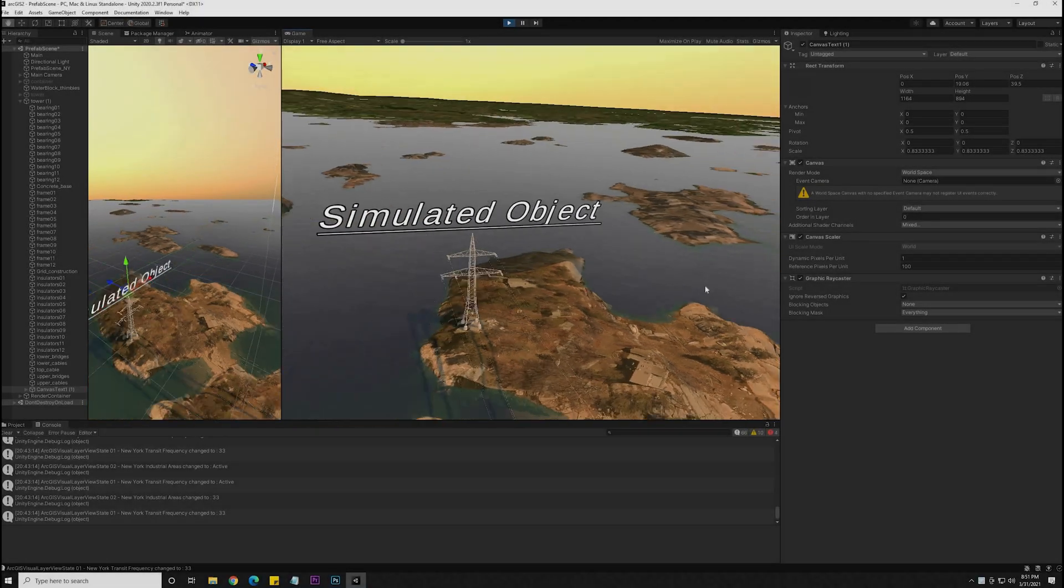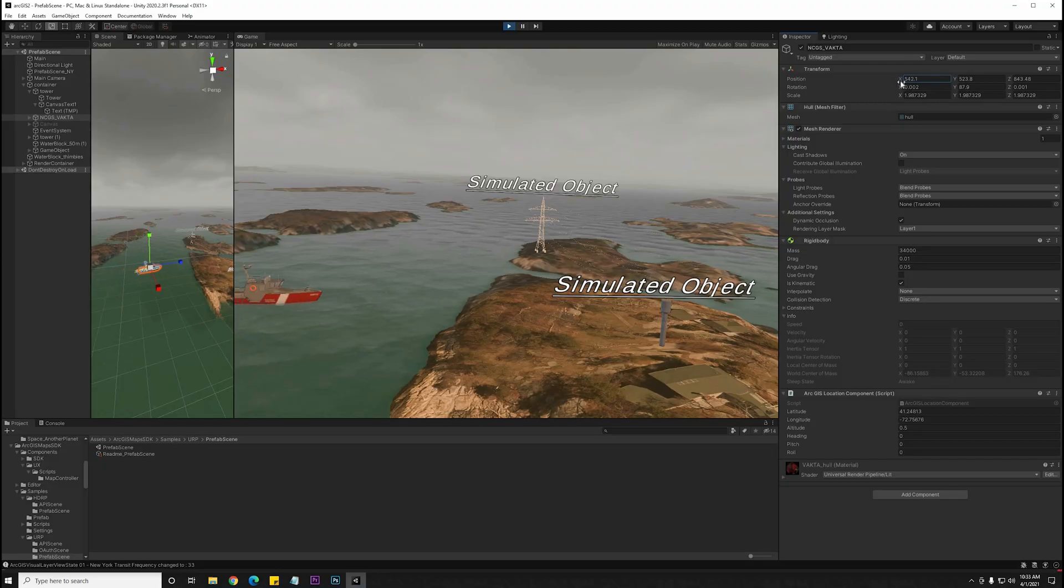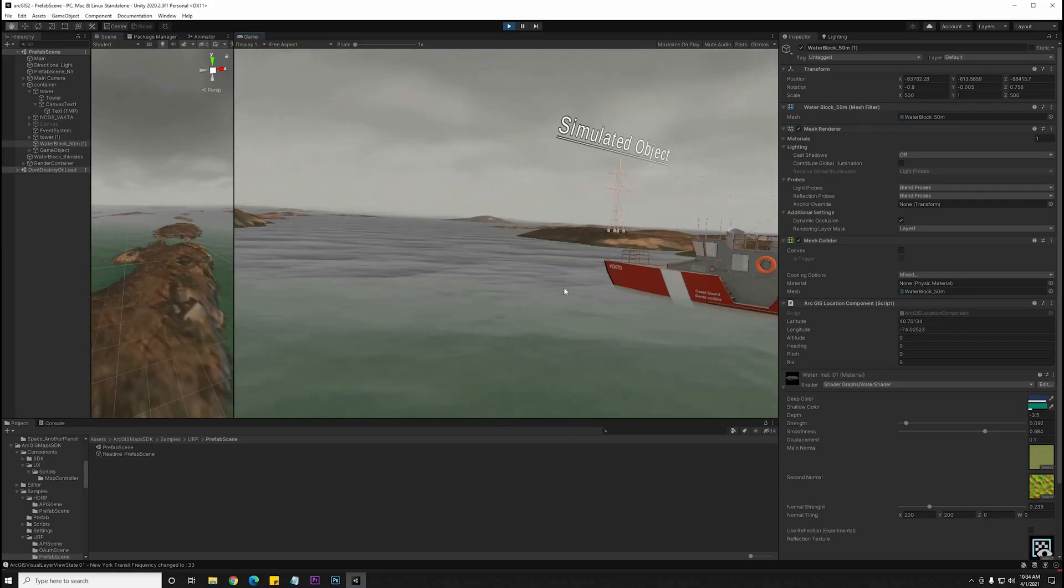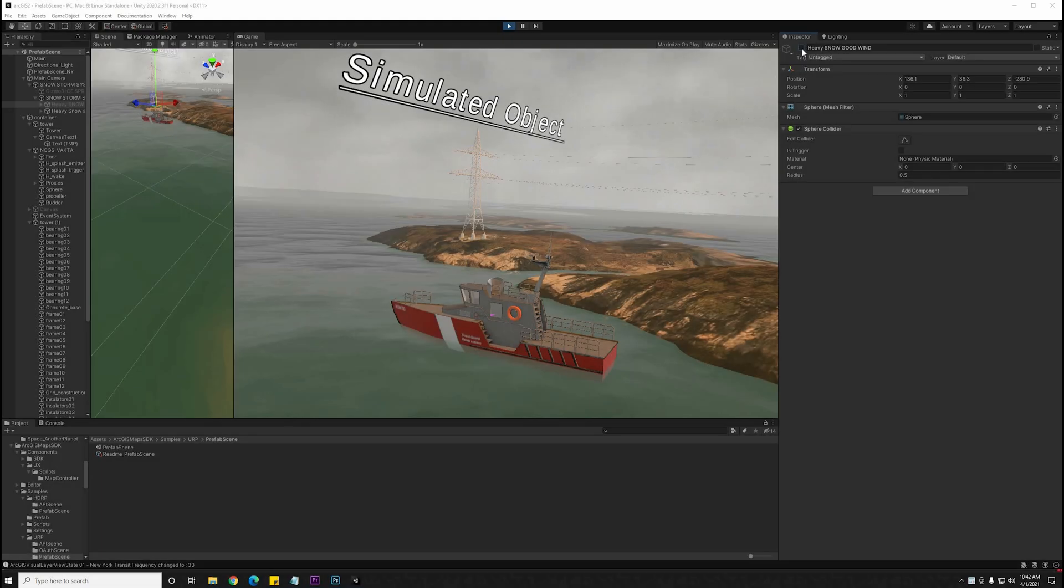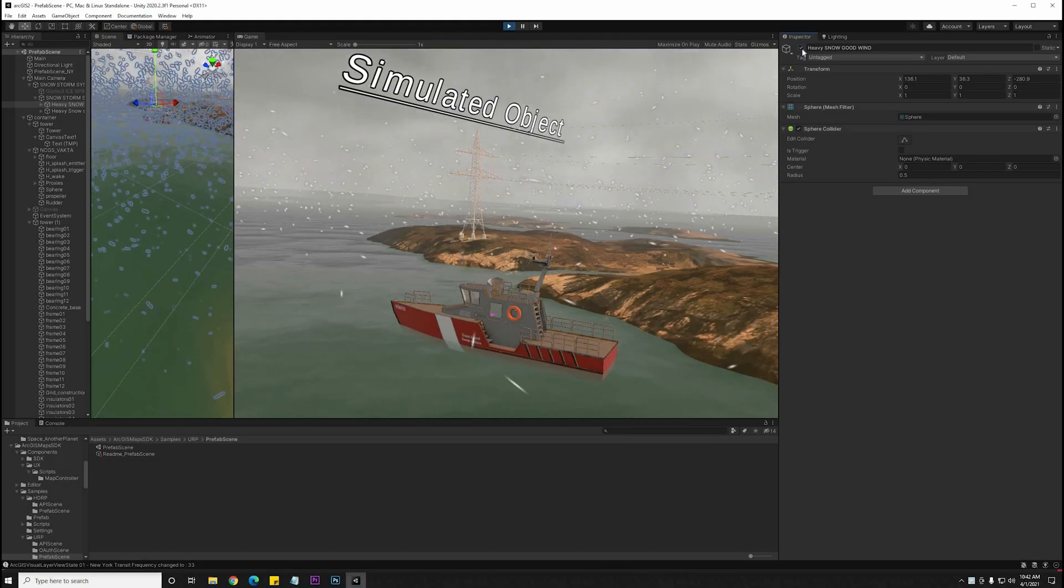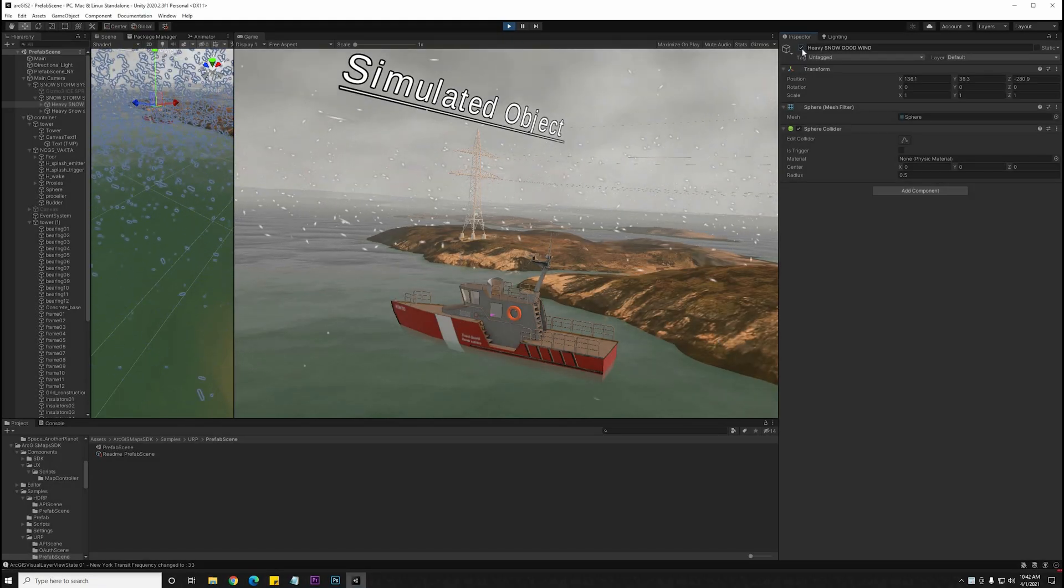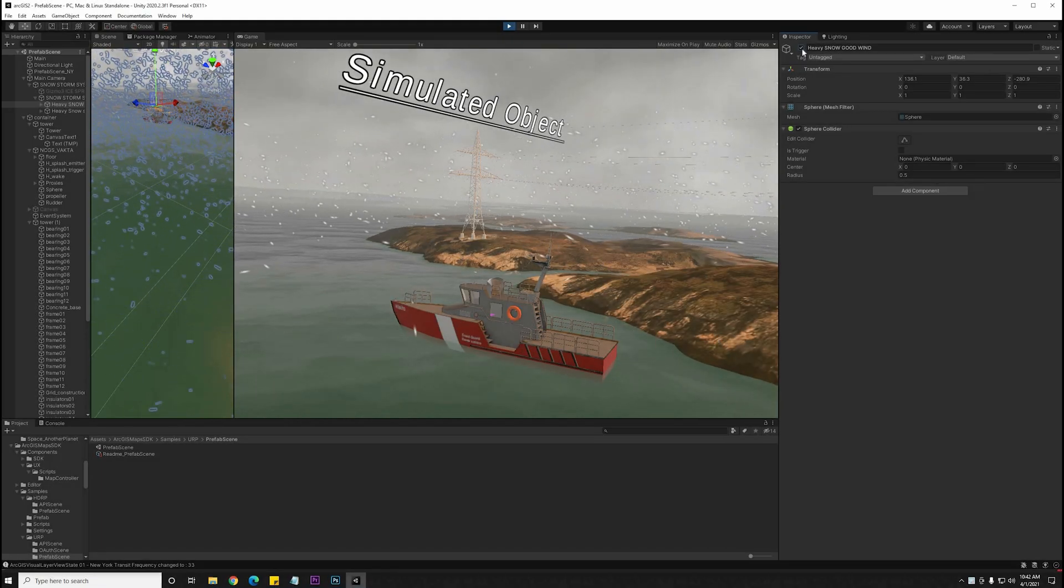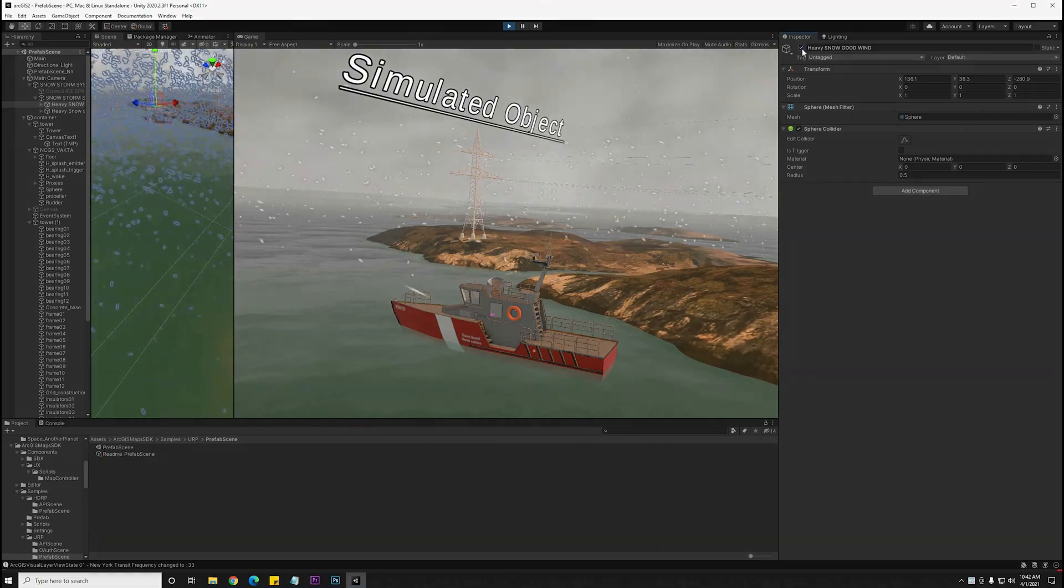You can certainly add labels or anything that you would otherwise add in Unity. Any of these objects will have that ArcGIS location component on it, or the parent of the object will have it.